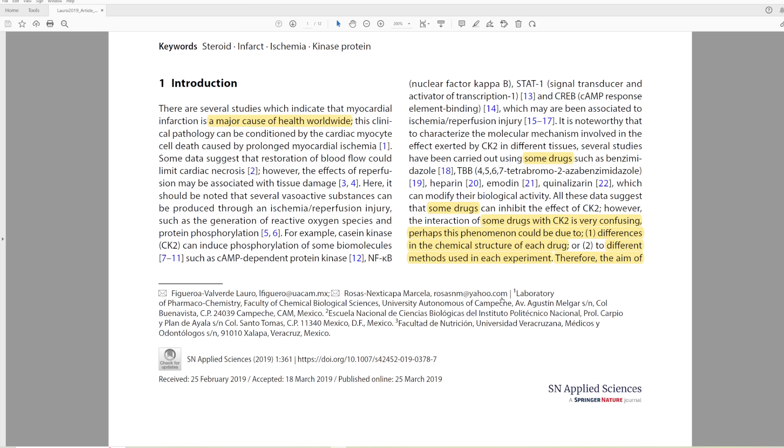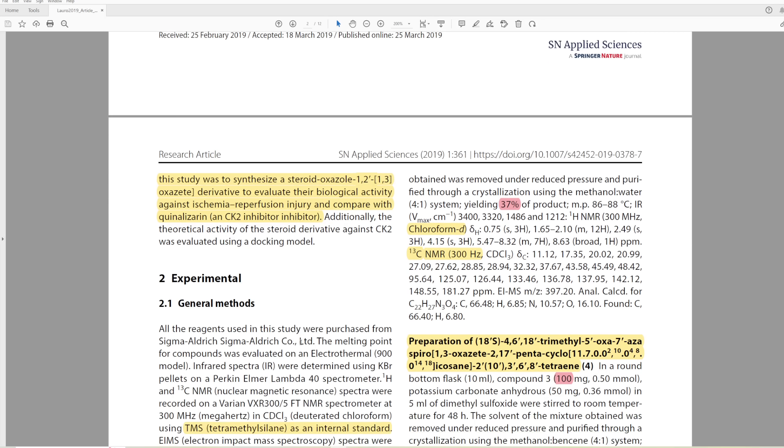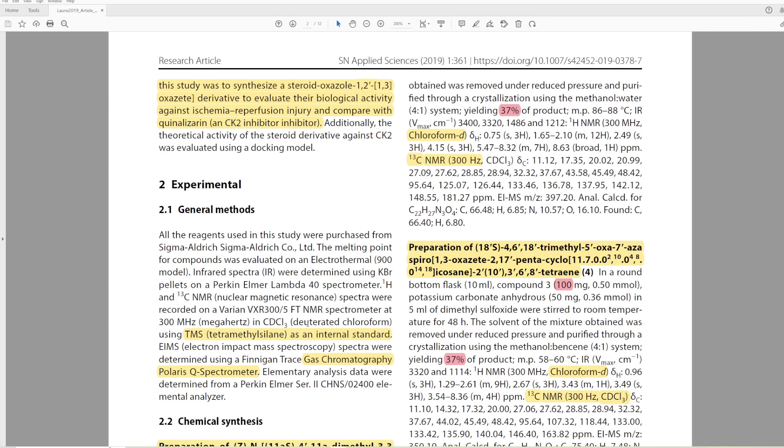All these data suggest that some drugs can inhibit the effect of CK2. However, the interaction of some drugs with CK2 is very confusing. Perhaps this phenomenon could be due to one, differences in the chemical structure of each drug, or two, different methods used in each experiment. But this sounds like it was written by someone who has no idea what they're talking about.